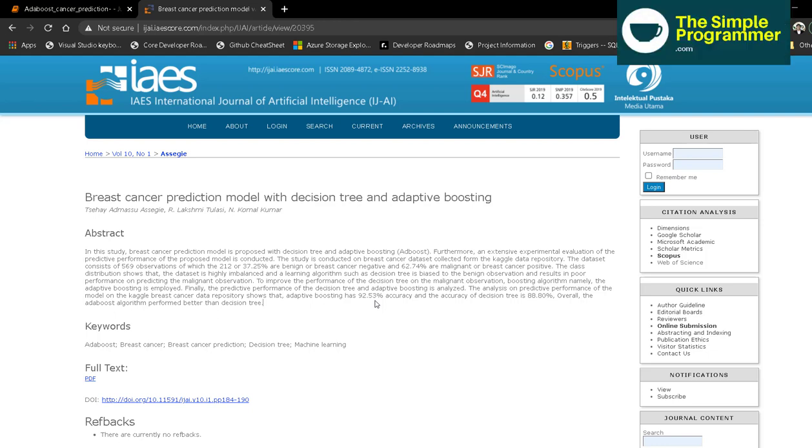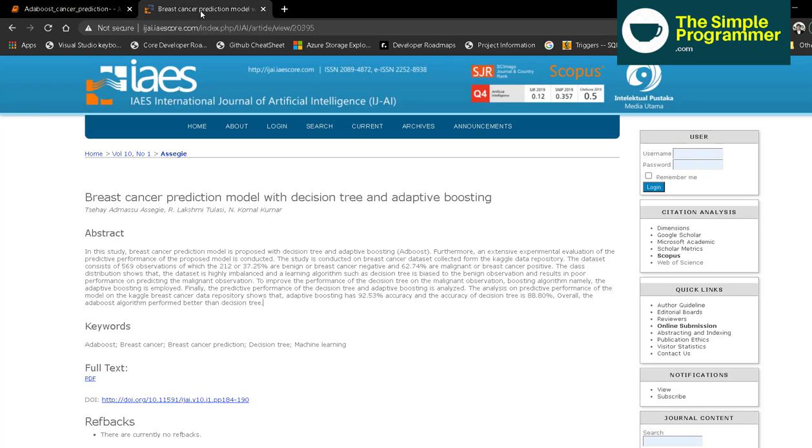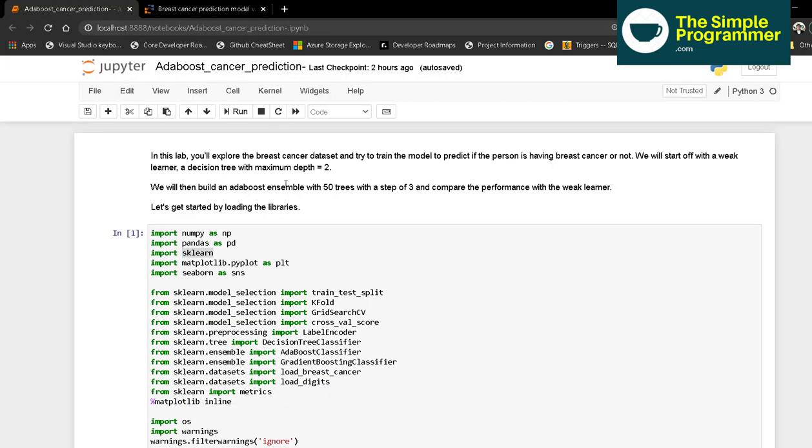Hi everyone, today we will discuss the breast cancer prediction model with decision tree and AdaBoost. We're going to use AdaBoost and see how it improves our performance and accuracy, using weak learners to enhance the prediction model.